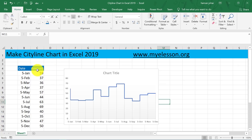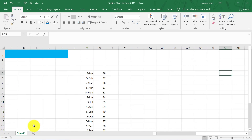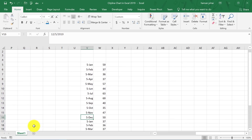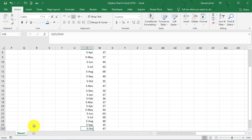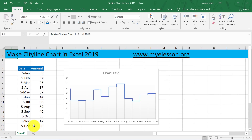Let me recap. You will have to copy this data to a different location, and then copy the complete data again except the last row, and paste them one below another — January till December, and then January till November. Then select it and create a line chart, which will automatically be converted to a city line chart. Isn't this amazing?